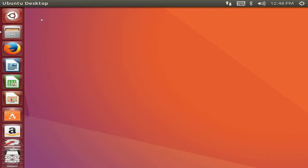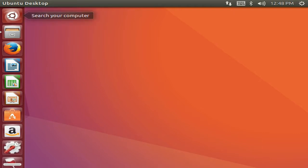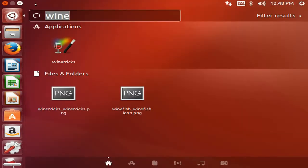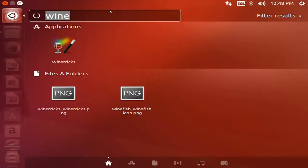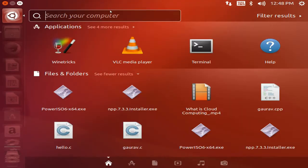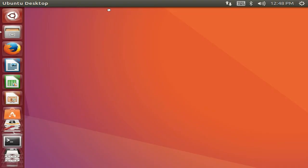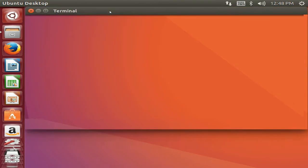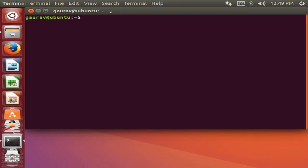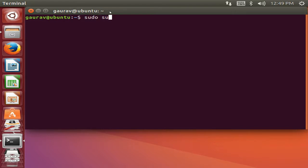First of all, just open the terminal. Go to search and type here terminal. Now just type the following commands. One more thing, make sure that you are connected to the internet.